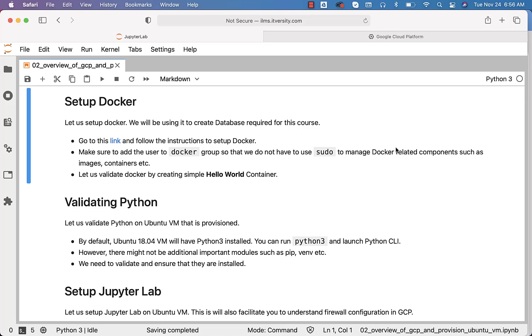There are several advantages of setting up Docker. You should be able to create databases that are required for practice and many other things. Setting up Docker is very important and can improve your productivity quite a lot.